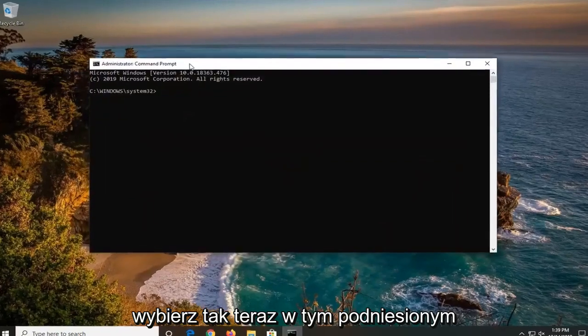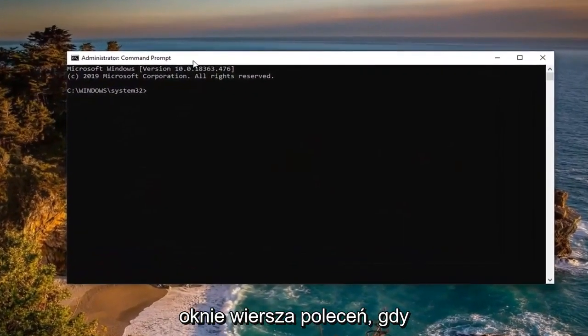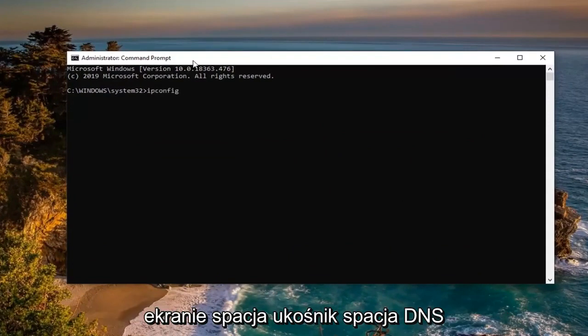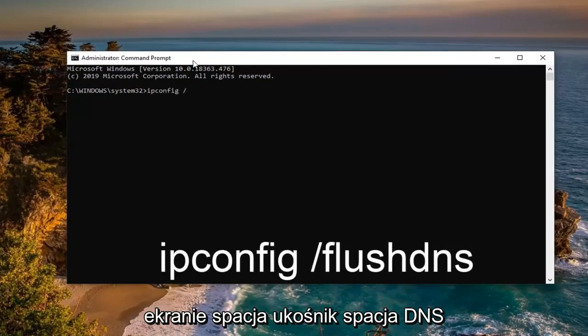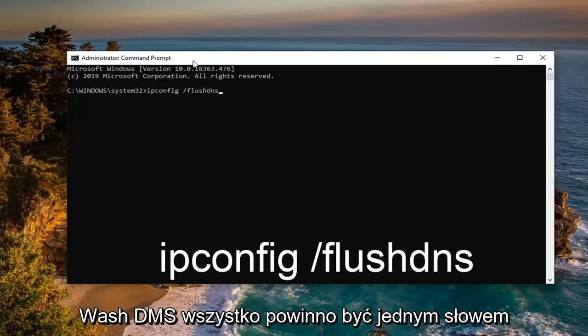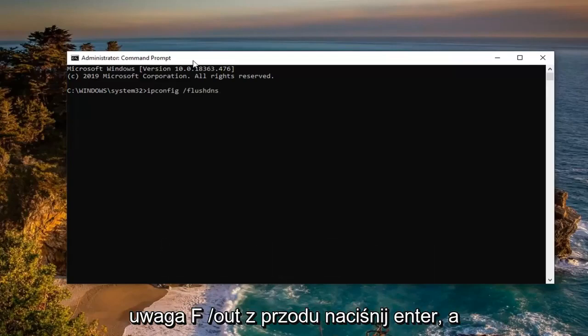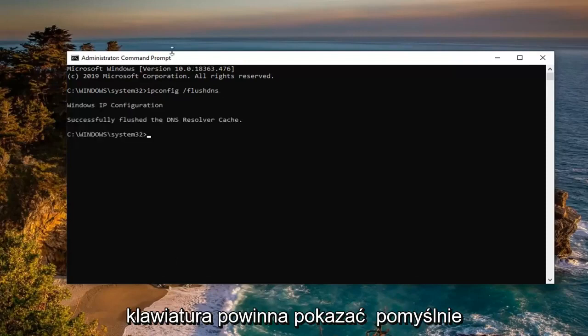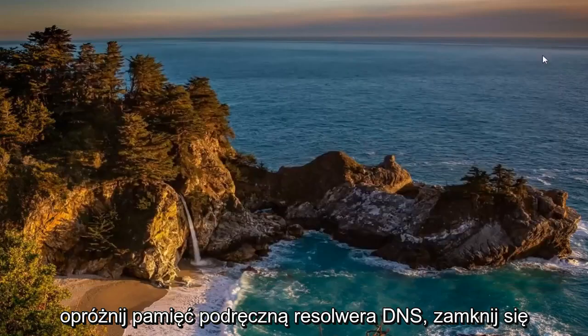Now into this elevated command line window I want you guys to type in ipconfig, exactly as it appears on my screen, space forward slash flush DNS. Flush DNS should all be one word attached to that forward slash out front. Hit enter on your keyboard. Should say successfully flushed DNS resolver cache. Close out here.